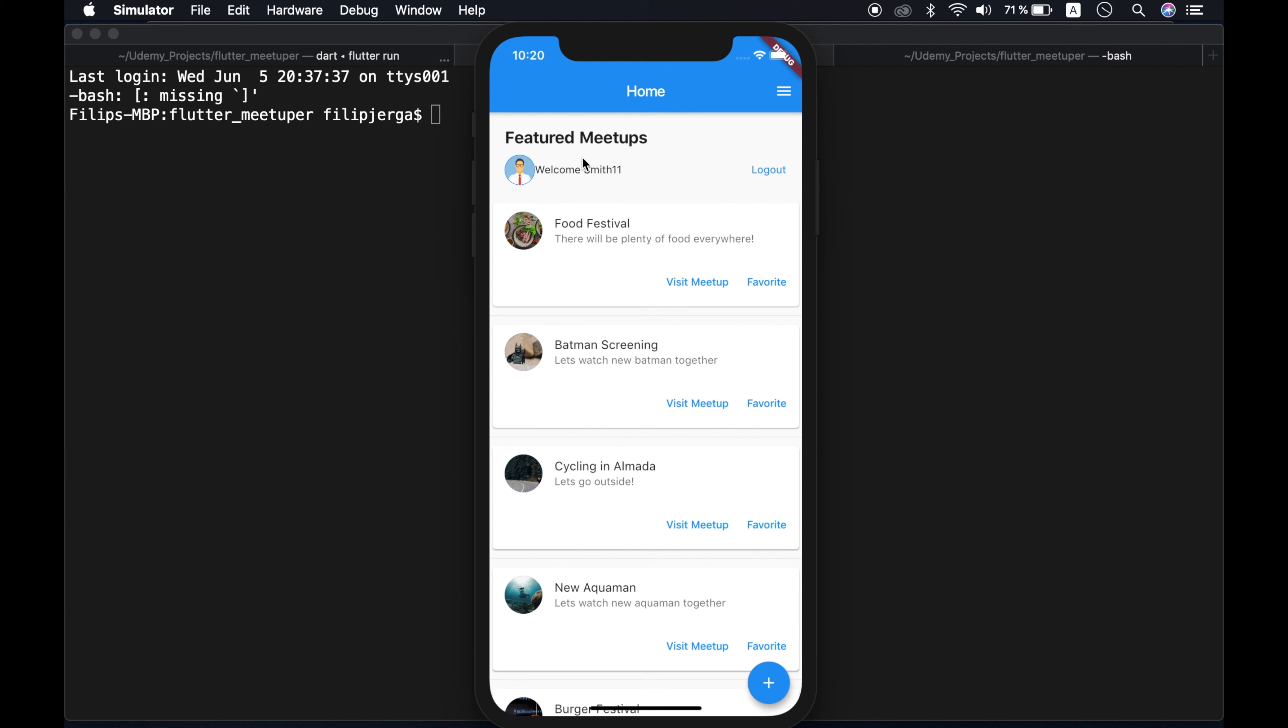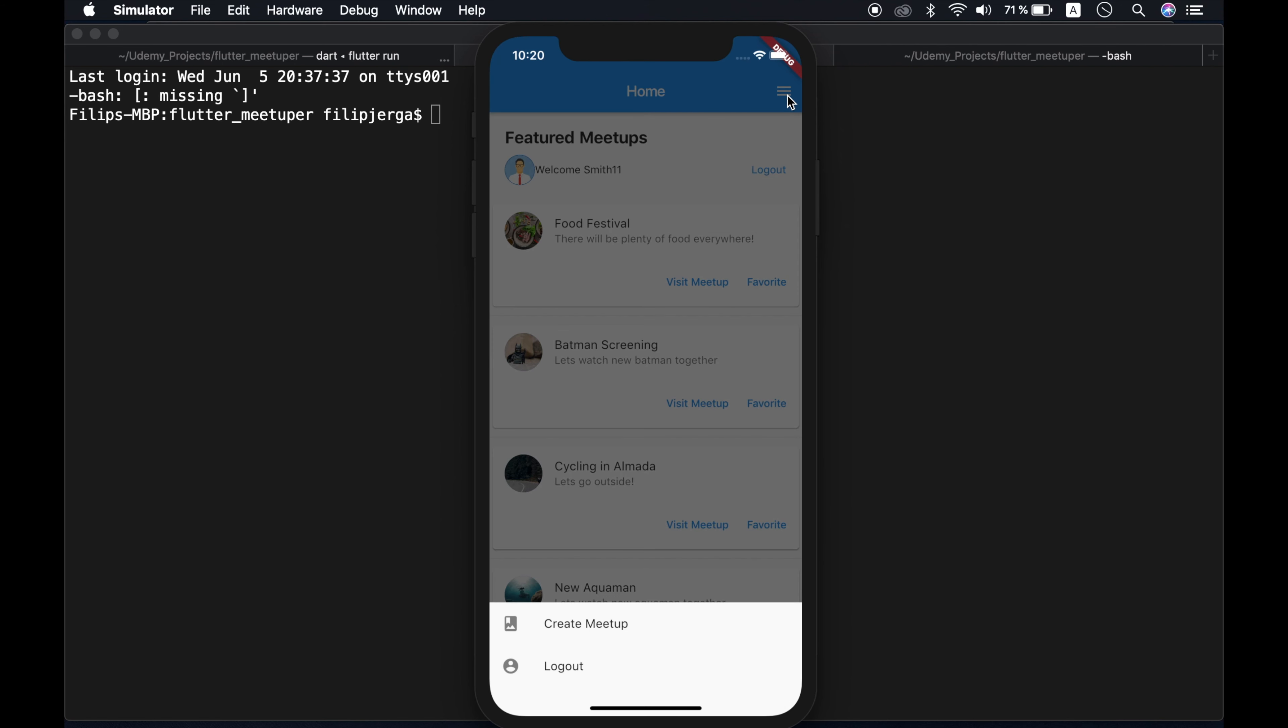Okay, you can see I am logged in. I am displaying avatar of our user and also its username. I can log out here. Then I will open this menu up here. You will see that I have additional options here to create meetup and logout.